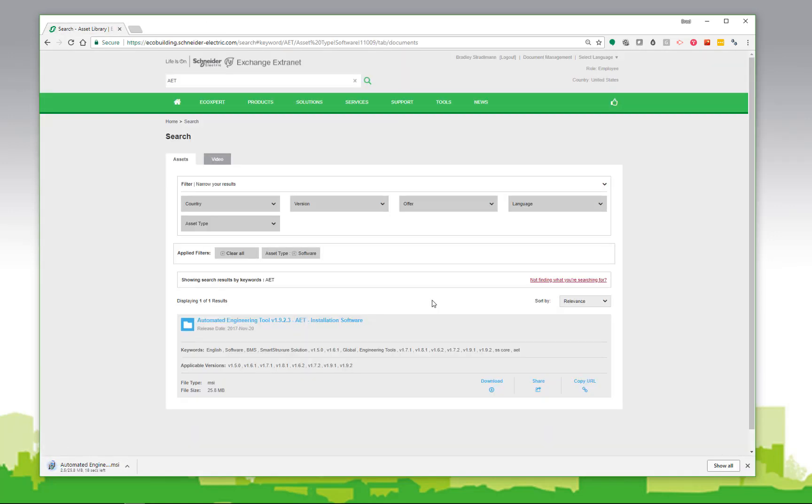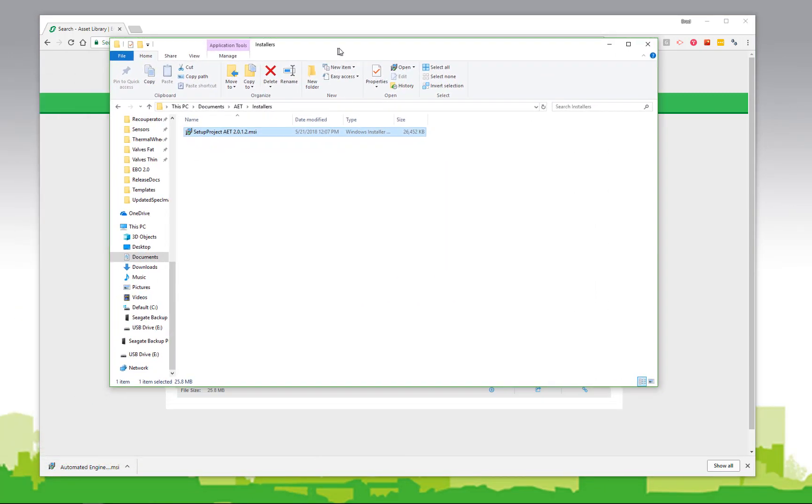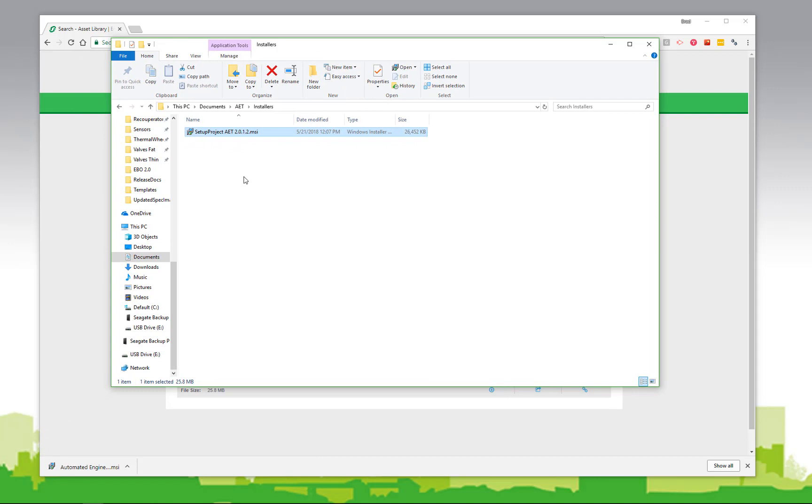I'm already logged into the exchange, so the download begins automatically. If you were not, you'd have to log on to have access to the AET software. Once downloaded, we can simply navigate to the download folder and find the installation file.